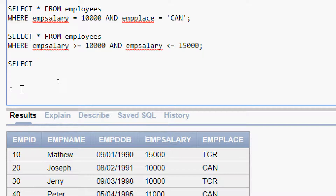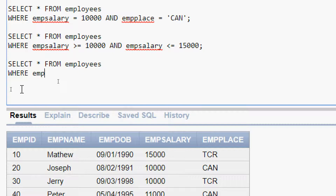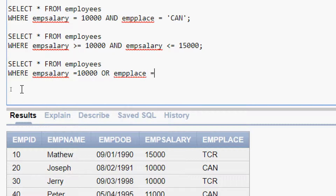Here is the query for that. SELECT * FROM employees WHERE emp_salary = 10000 OR emp_place = 'ERN'. We will run this query.